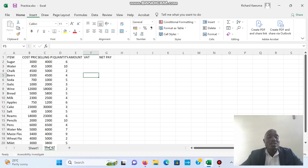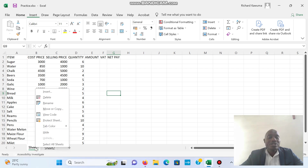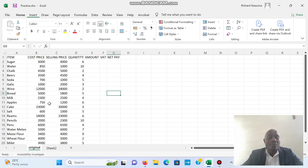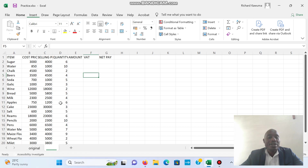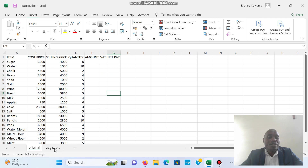Now I want to rename these sheets. Sheet 1 I want to call 'Original Work' and Sheet 2 I want to call 'Duplicate'. To rename, you right-click on the sheet name and click Rename, then type the new name and press Enter. Sheet 1 is renamed 'Original' and Sheet 2 is renamed 'Duplicate'. This is my original work and this is my duplicate work.